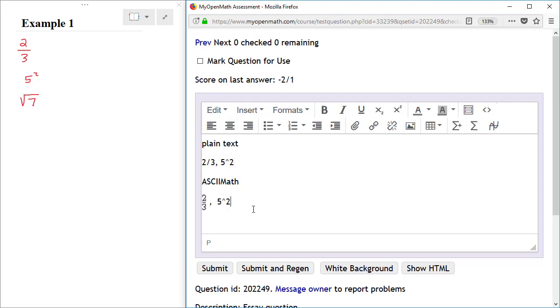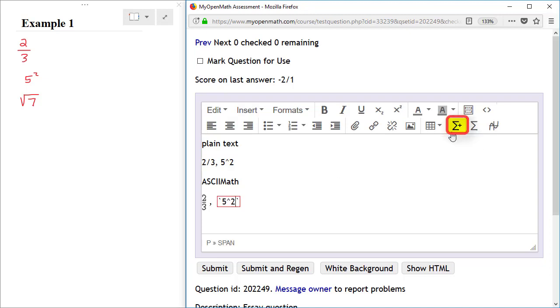If you want to render this as ASCII 2 math, then you would highlight the 5 squared, click on the Add New Math button, and then just click anywhere outside of that red outline, and then it renders as 5 squared.